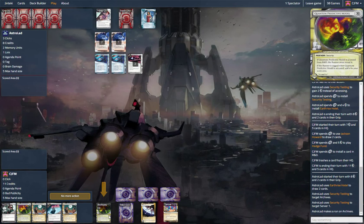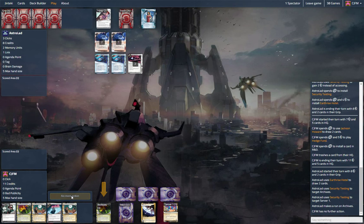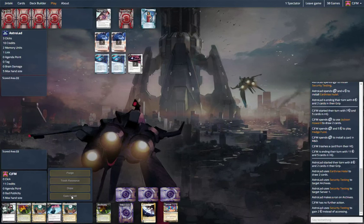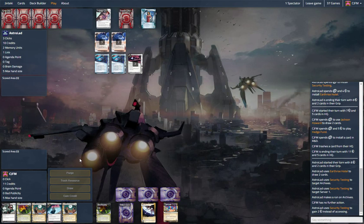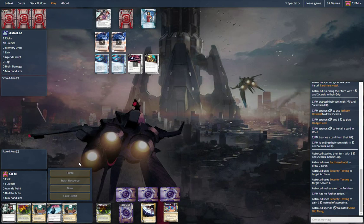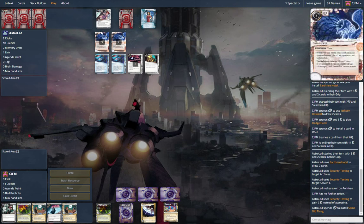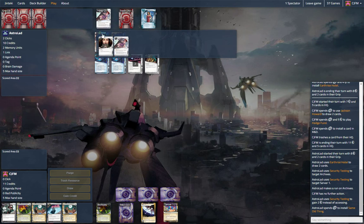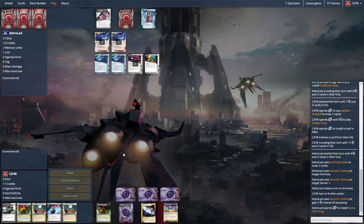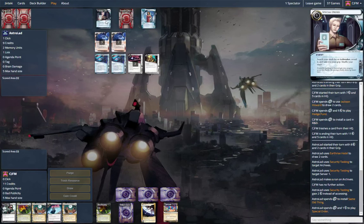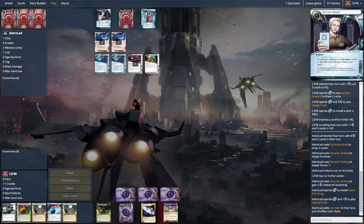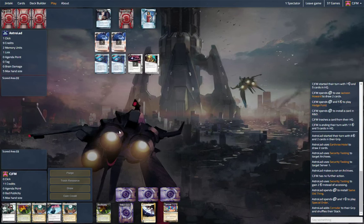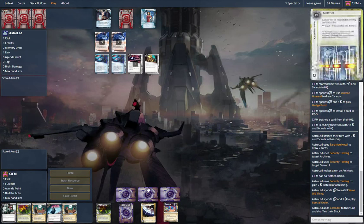Andy Sucker is still pretty good. This is a security testing run. Playing same old thing. All right. There's a special order for corroder. Yeah.